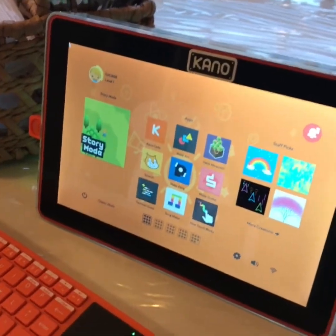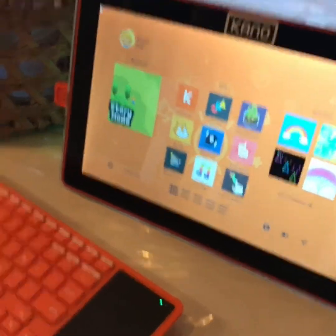Hi guys, today I'm going to show you how to play Roblox on Kano. So let's get right to it. Okay, so first you see these little things right here.